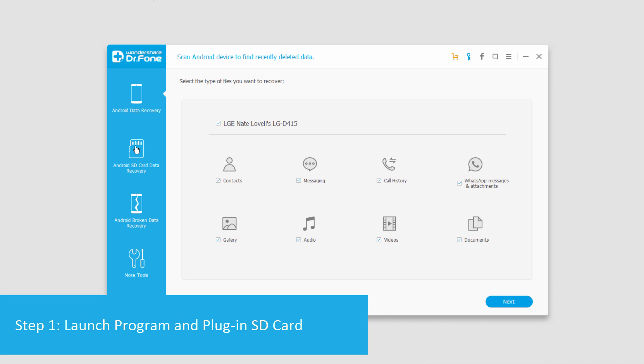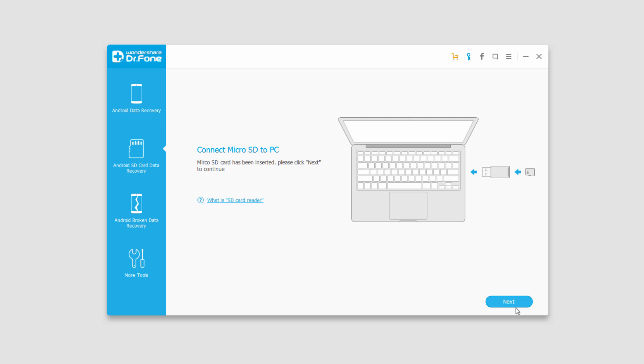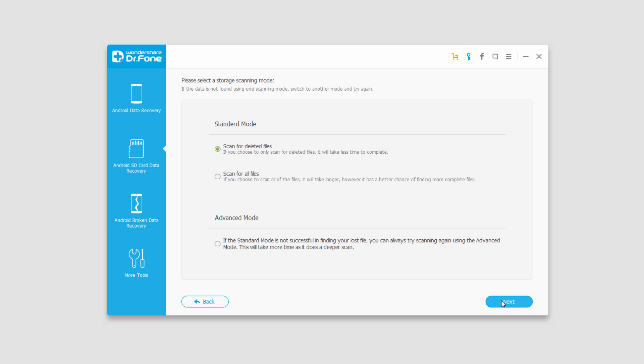So after you've plugged in your SD card through an SD card reader or SD card slot, we can go ahead and click on SD card data recovery, and we'll click on next, and then we'll select our source or our card in this case and click on next.